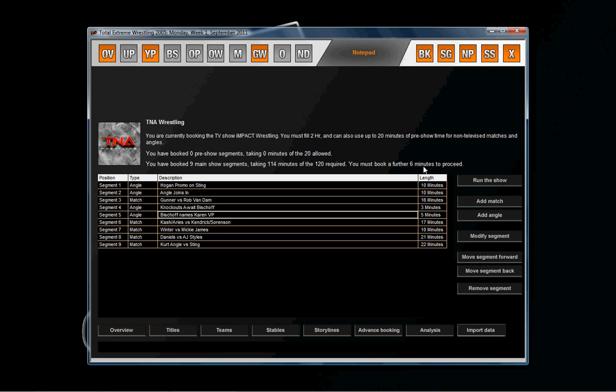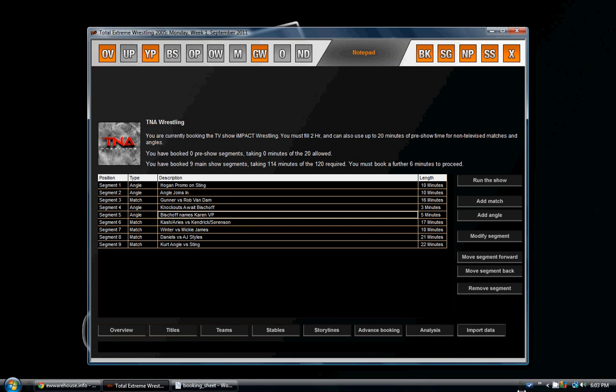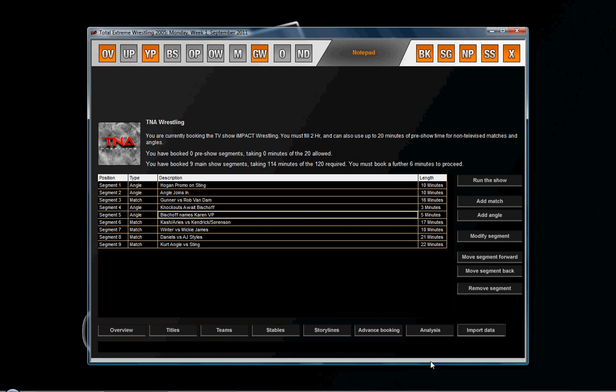You see, because we booked all the matches first, it's a lot easier. We have 114 minutes booked of 120, so the remaining angles are going to want to take about six minutes left. You can adjust the time and all that. I'm going to pause here and fill the rest of the angles in. You can pretty much see how to do this now. I'll be back in just a sec.